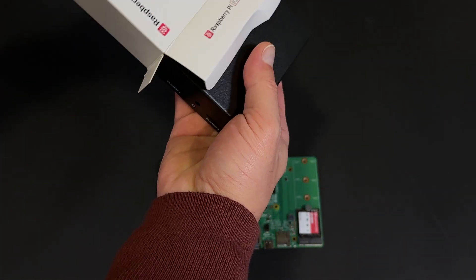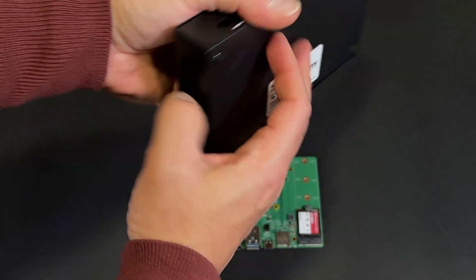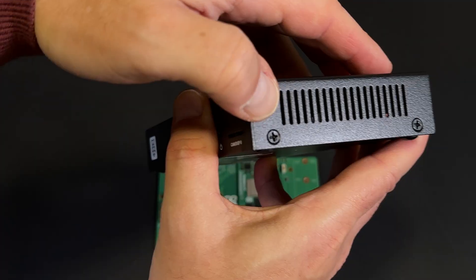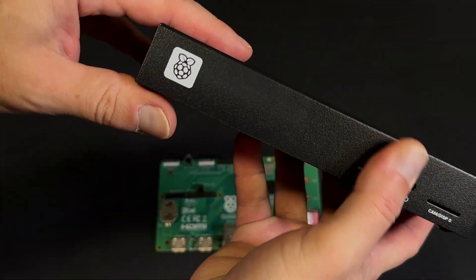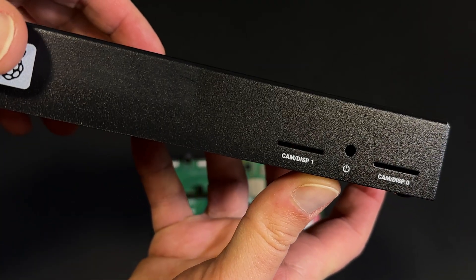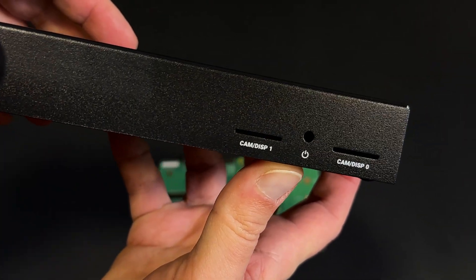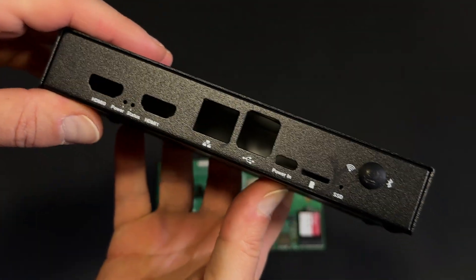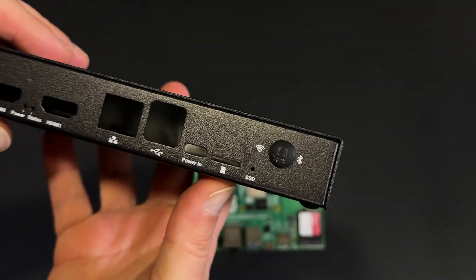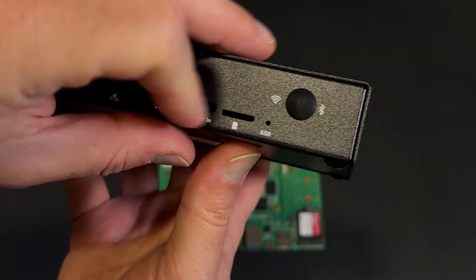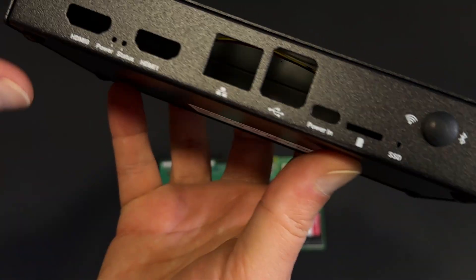Here we have the I.O. case, the official Raspberry Pi enclosure for this I.O. board. It's made entirely of metal, with cutouts for every connector, clearly labeled in white silkscreen. You can remove this small rubber plug in case you need to add an external antenna.